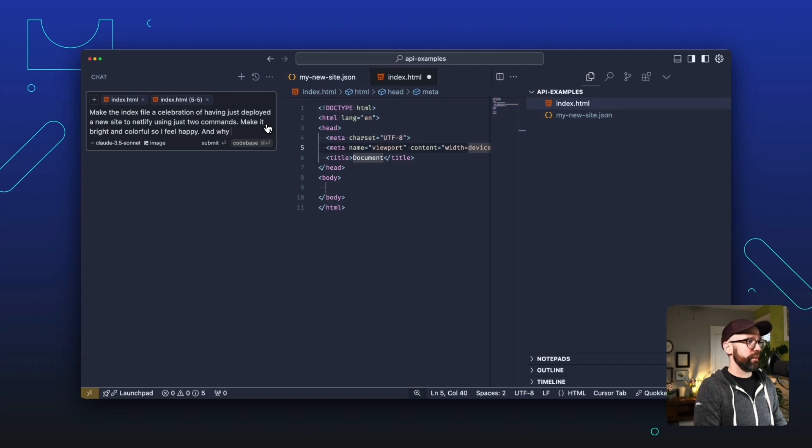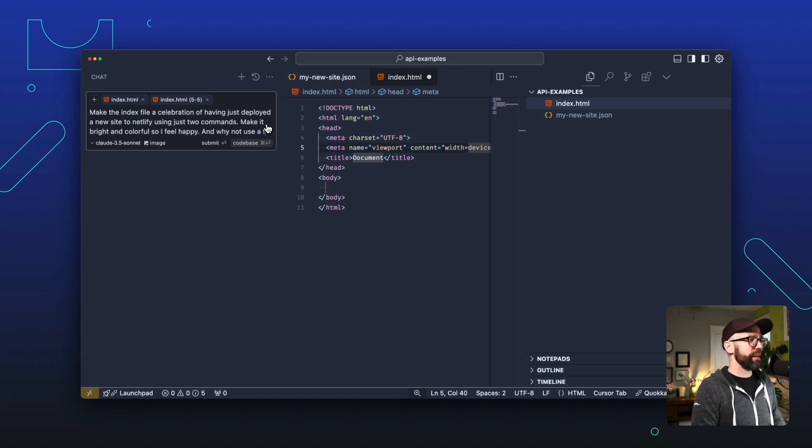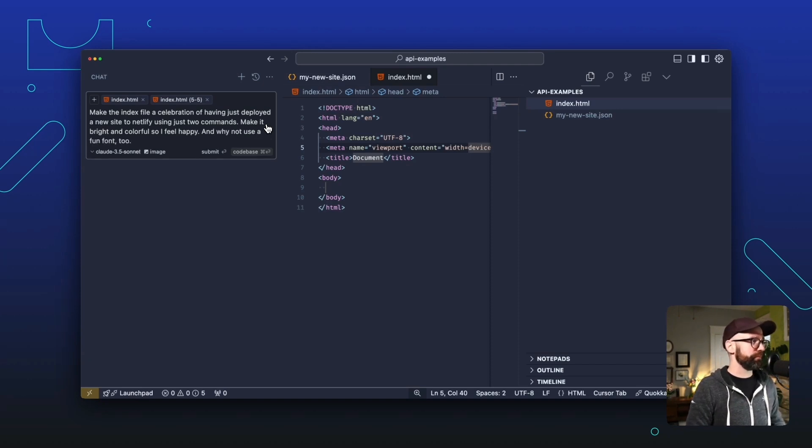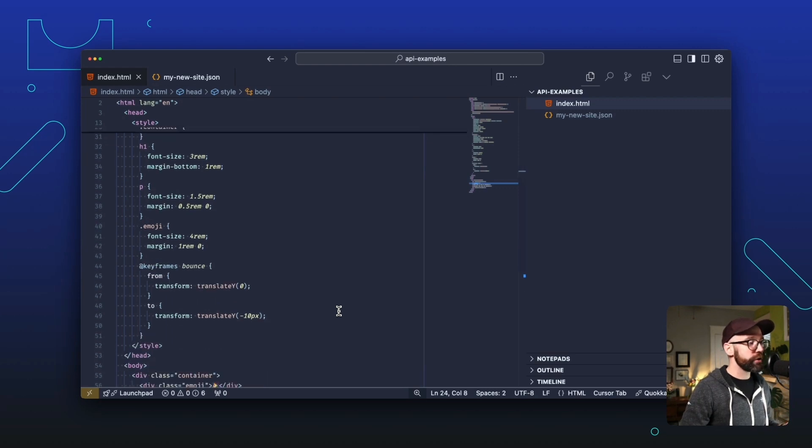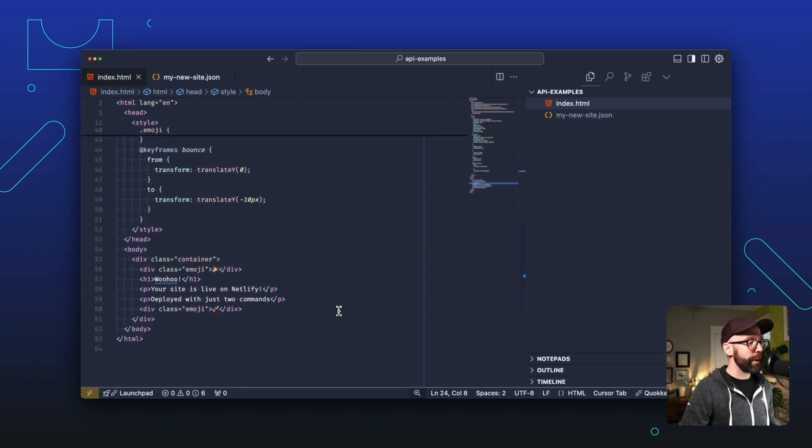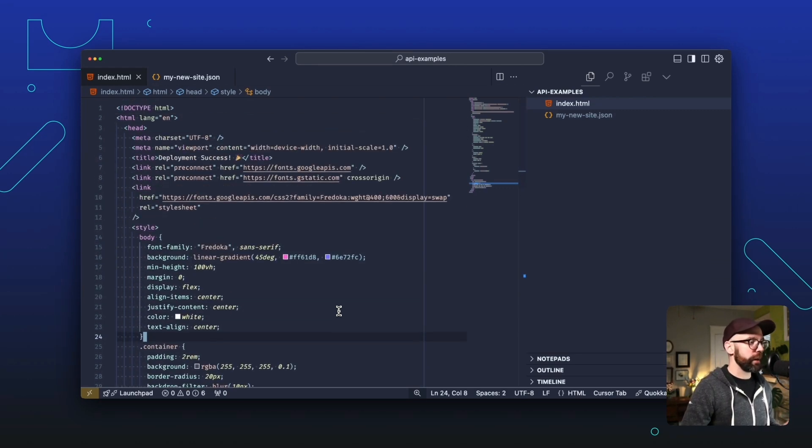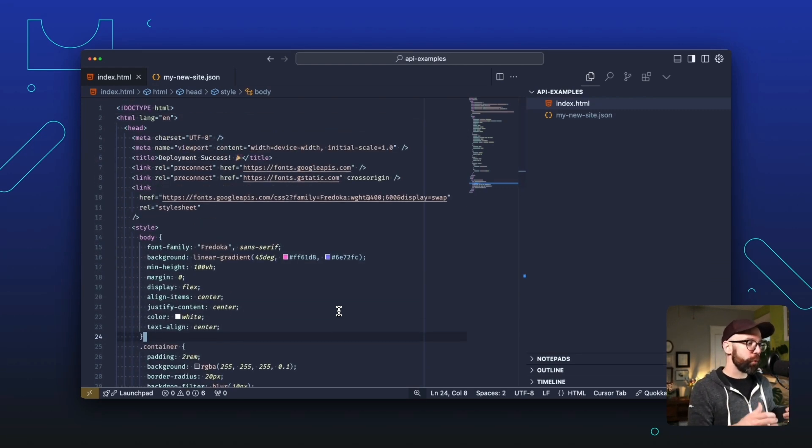And then, why not use a fun font? Yeah. And there we go. I now have a celebratory homepage and at a quick glance, it looks like it's going to be nice and bright and cheerful.